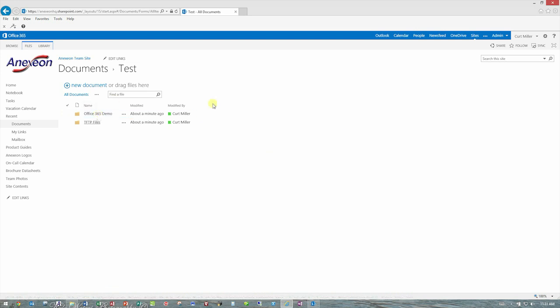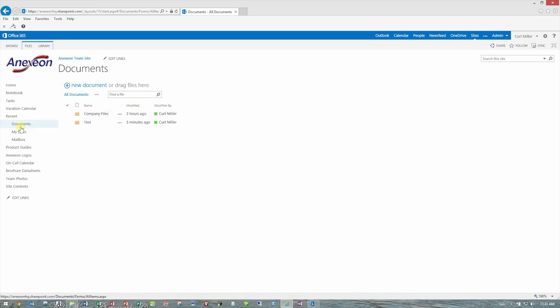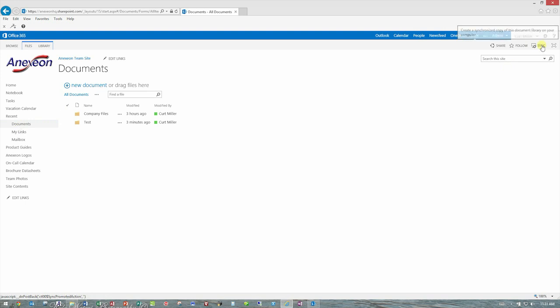All you do is make sure you're in your Documents library that you want to sync, and you'll click the Sync button over here. Once I click that, a number of things will happen.